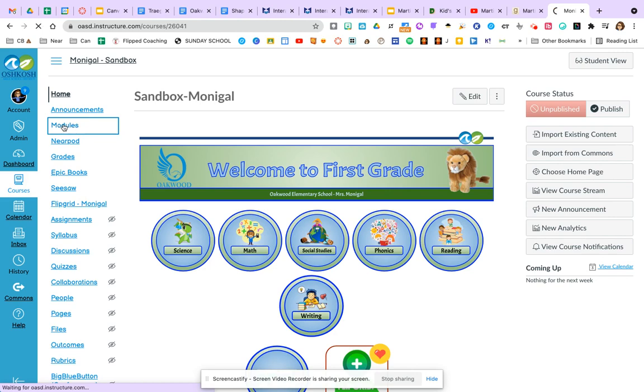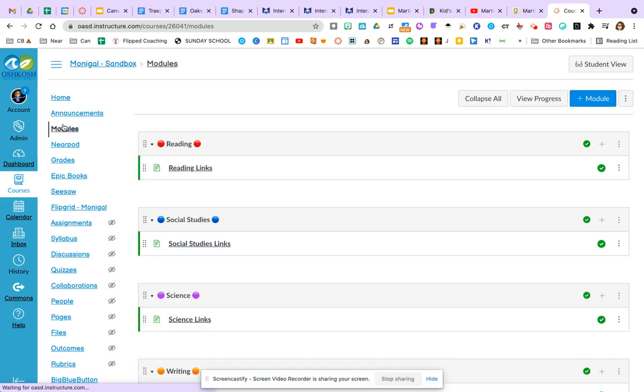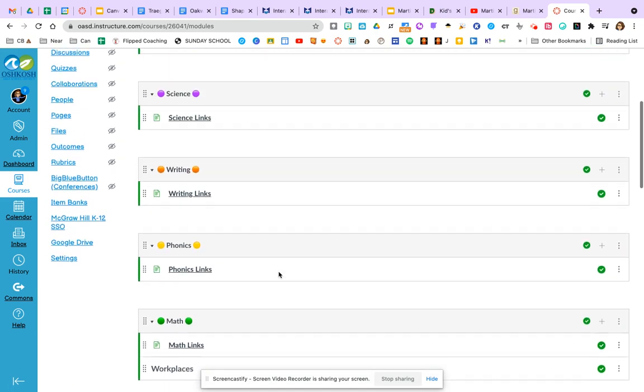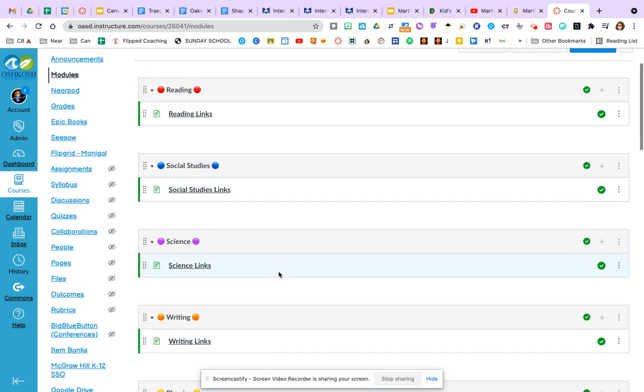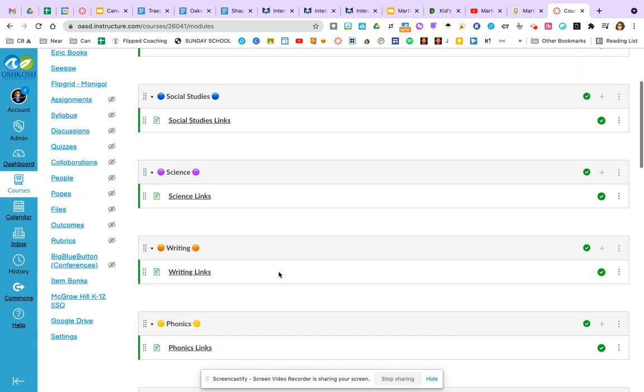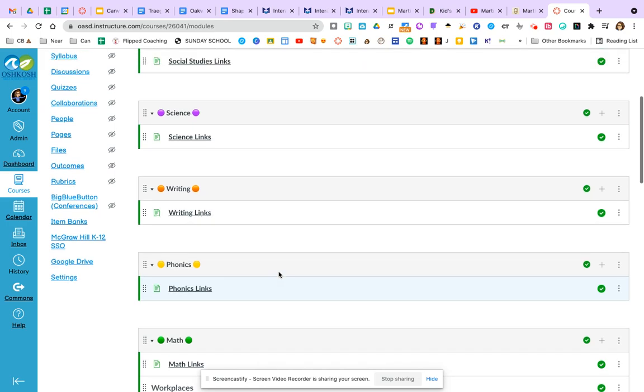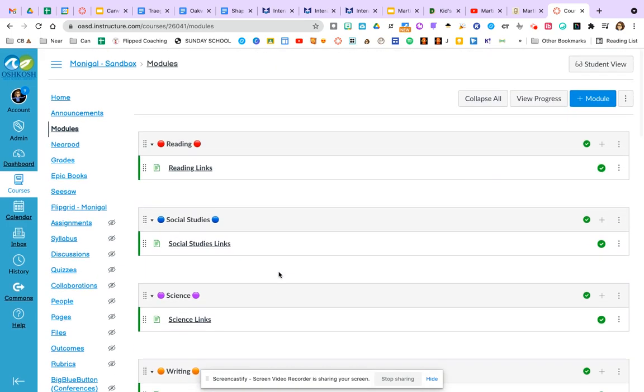So I'll click on module view and you can see within my modules, I have a module for each subject that I teach. Now a module does not have to be a subject. A module could be for a book group, a module could be simply for a word study progression through the course of a week. It could be any way that you would choose to package work that students might do or a lesson that students might move through. But for this purpose, I have them linked like this.